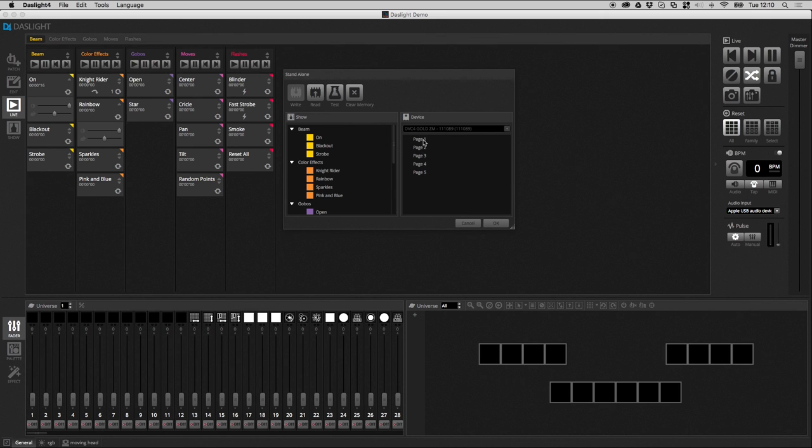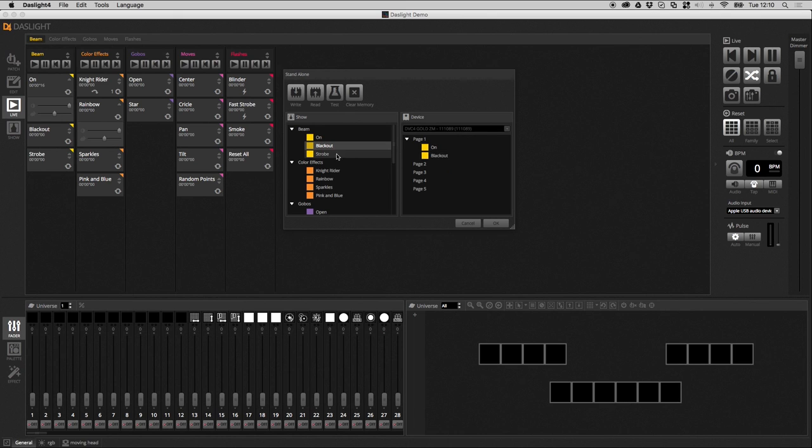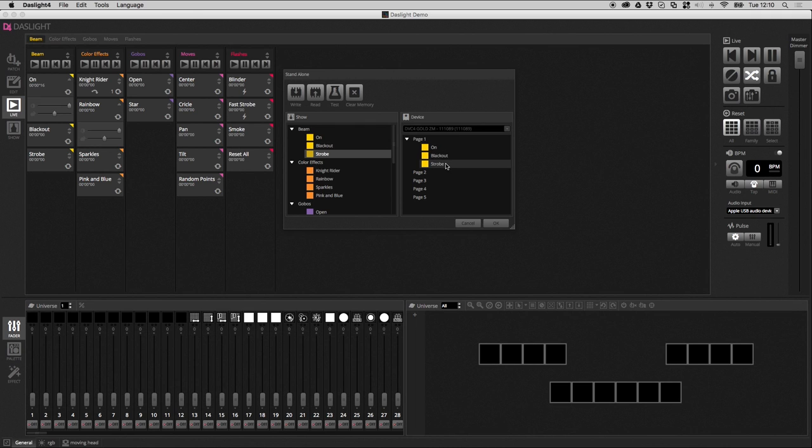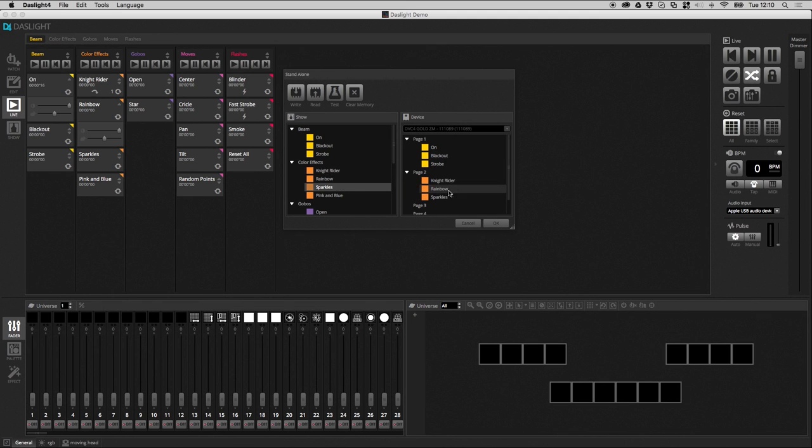So, basically, to add a scene from Dazlight to the controller, you just need to take the scene and drag and then drop it in like this. So, I've got all my beam controls on page one. In fact, I'm going to use page two as well, where I'm going to put my color effects. So, I'm going to put my color effects in like so.